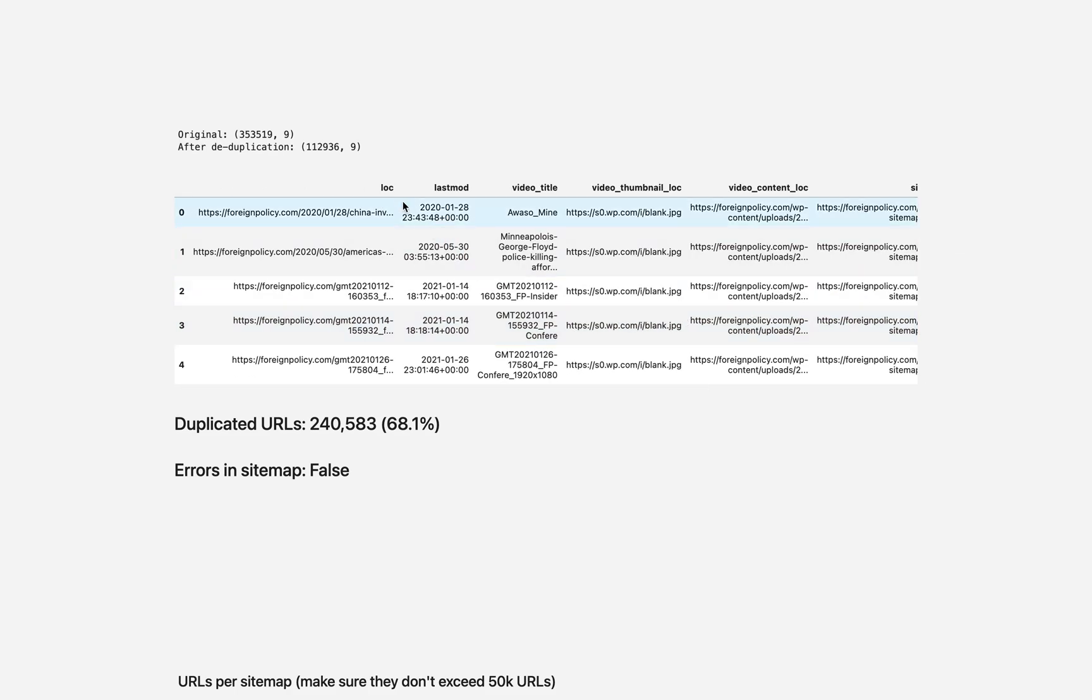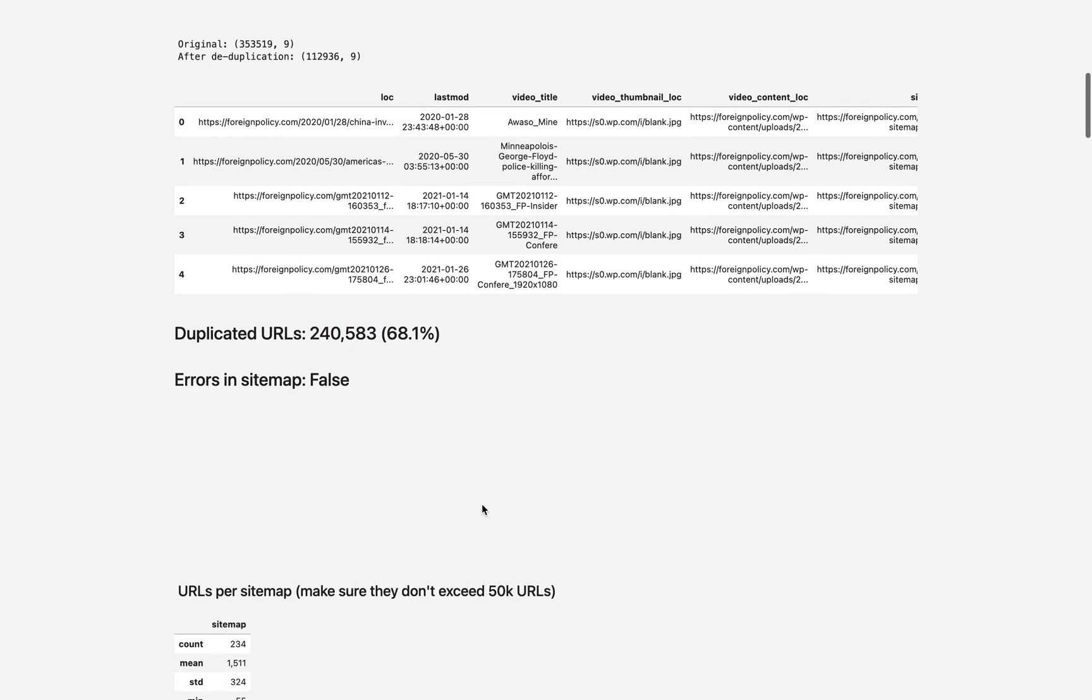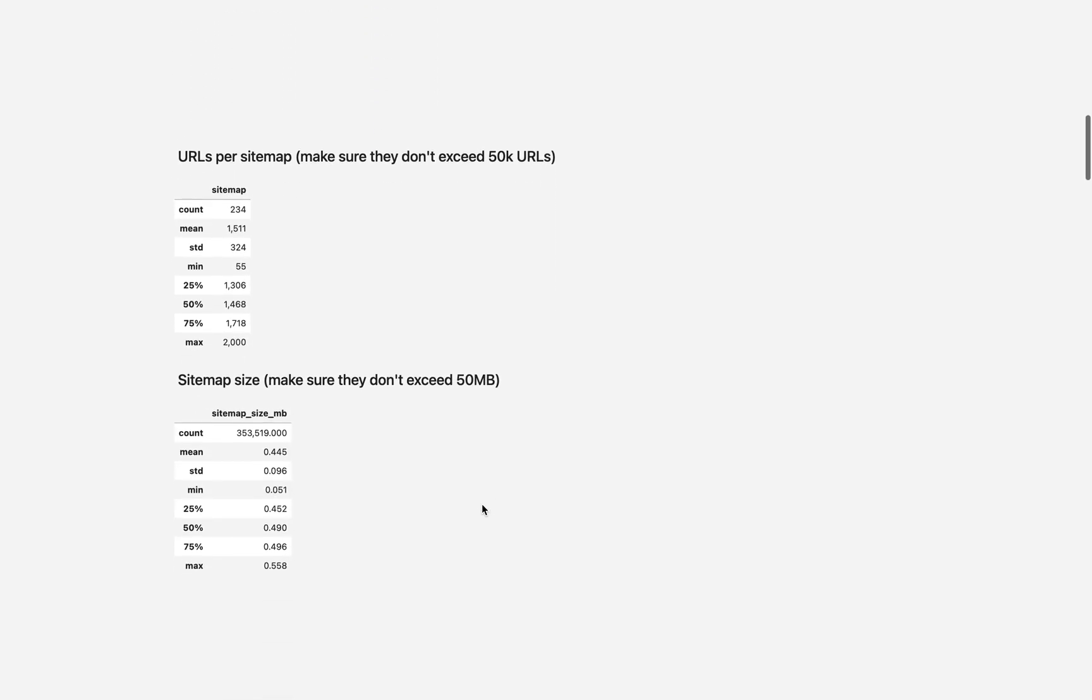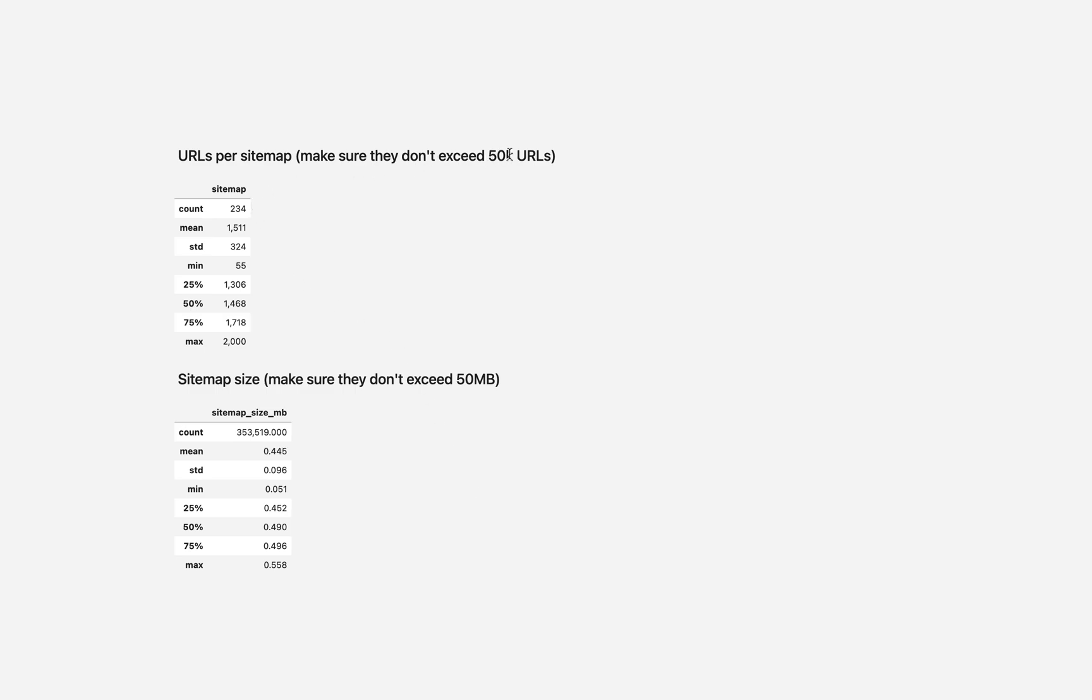We can right away discover issues here that they have 240,000 duplicated URLs. We can also run various checks that whether or not the sitemaps exceed 50,000 URL limit.